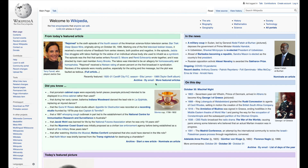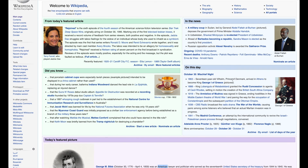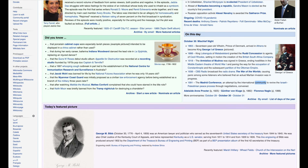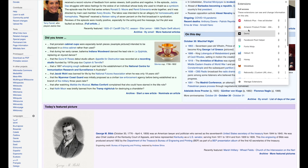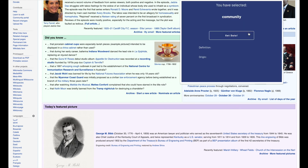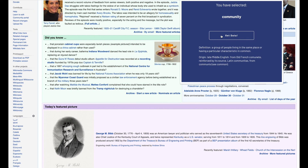Let's test the full flow. Go back to the Wikipedia page, highlight the word 'Community', and open the Demo Chrome extension. It shows 'You have selected: Community'. Click 'Get Data' and — the definition appears: 'a group of people living in the same place or having a particular characteristic in common', and the origin is 'late Middle English from Old French'. Everything works smoothly.